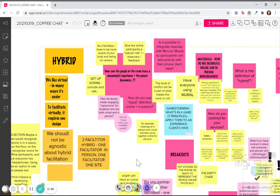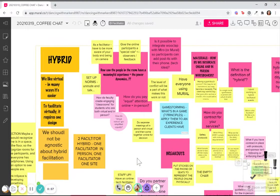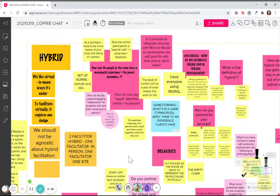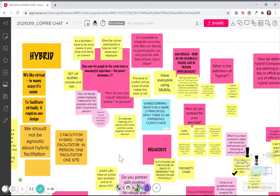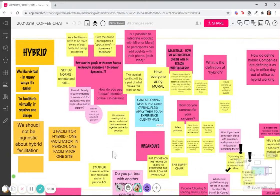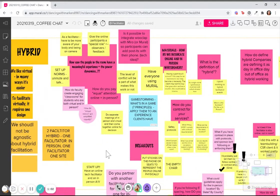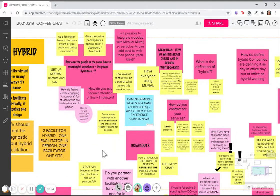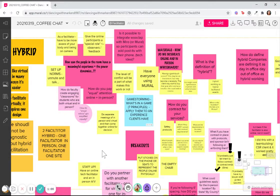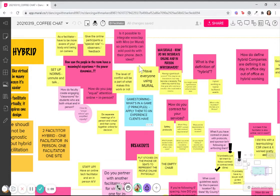And so we started the conversation this morning just brainstorming our questions, which are in the pink, being able to continue to create a meaningful experience. Is there a way to maybe use Miro or Mural?